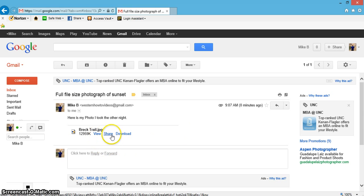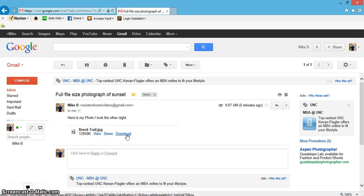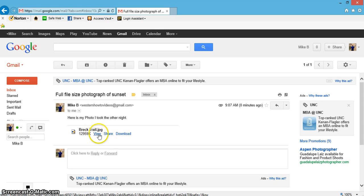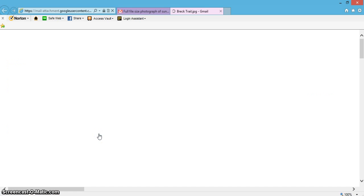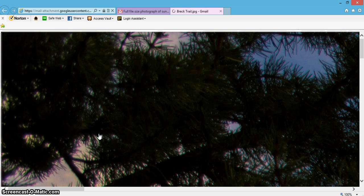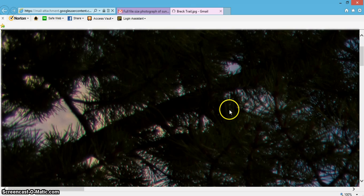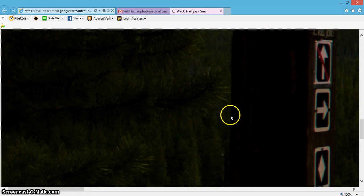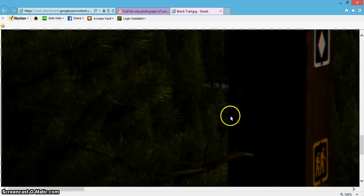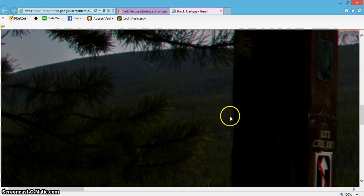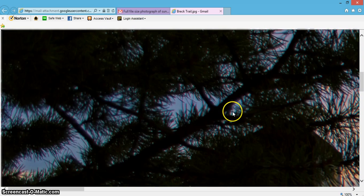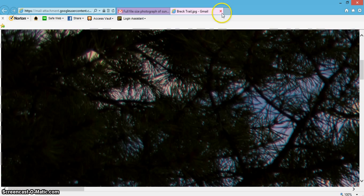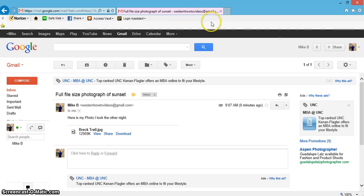Now it has come through. I have an option of viewing it, sharing it, or downloading it. If you just want to check it, you can hit view. You can see how big the file is - this is the full file here.